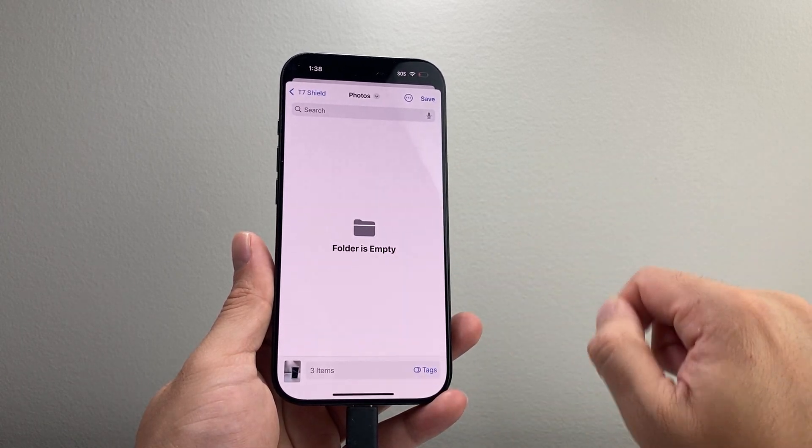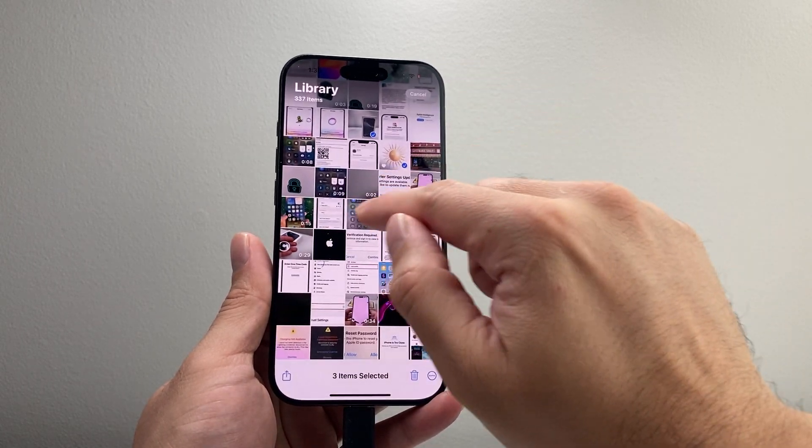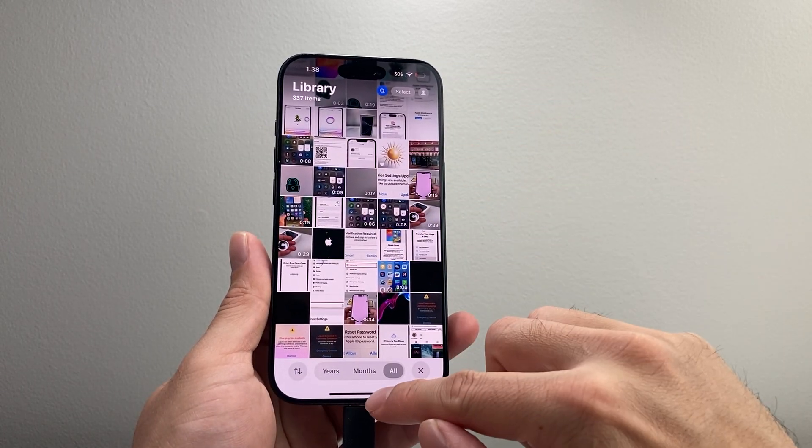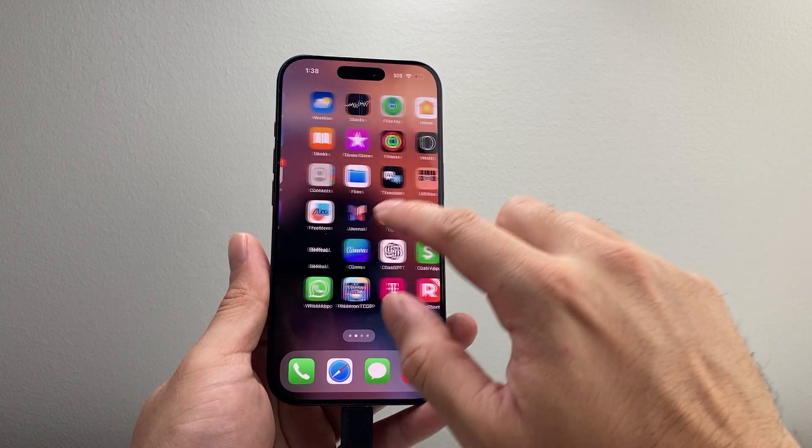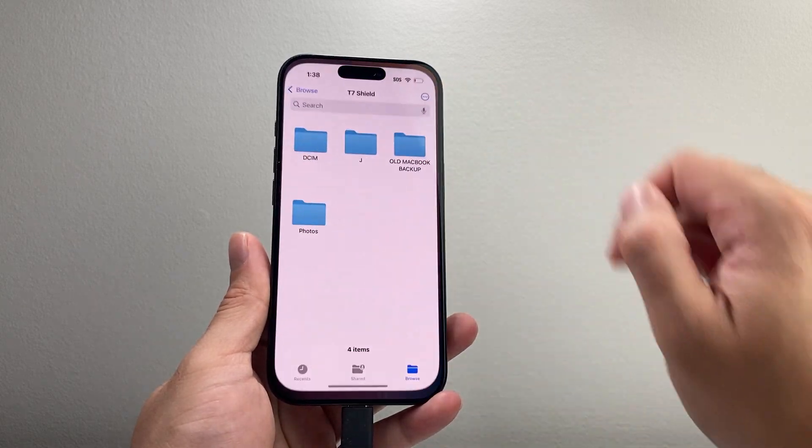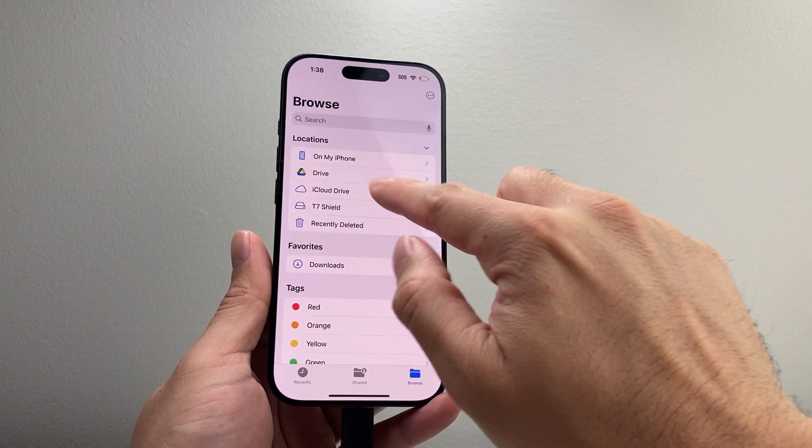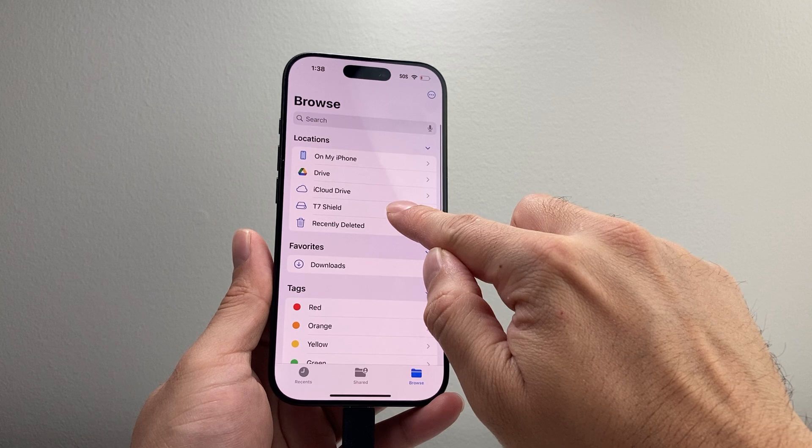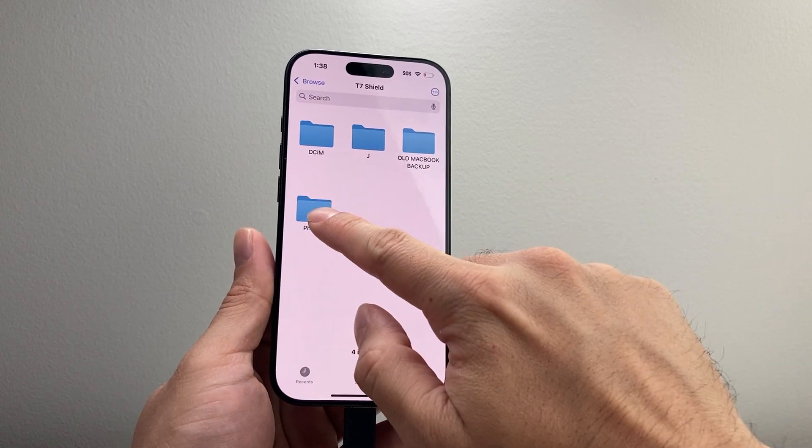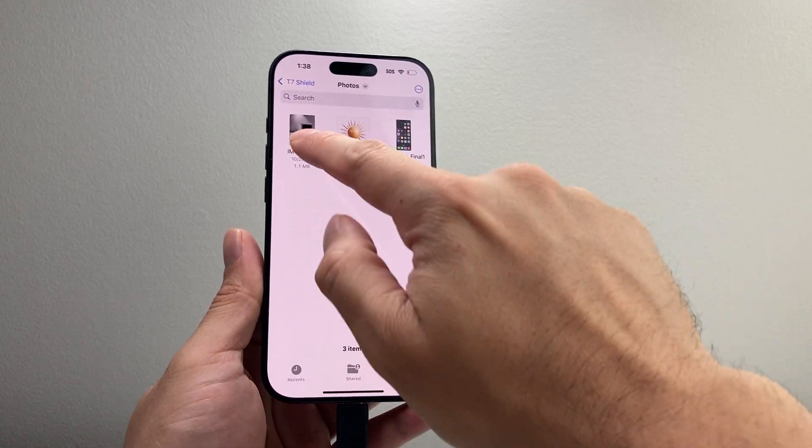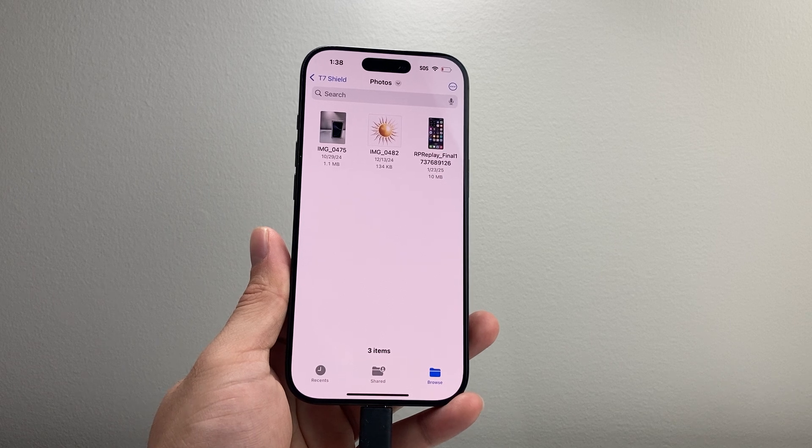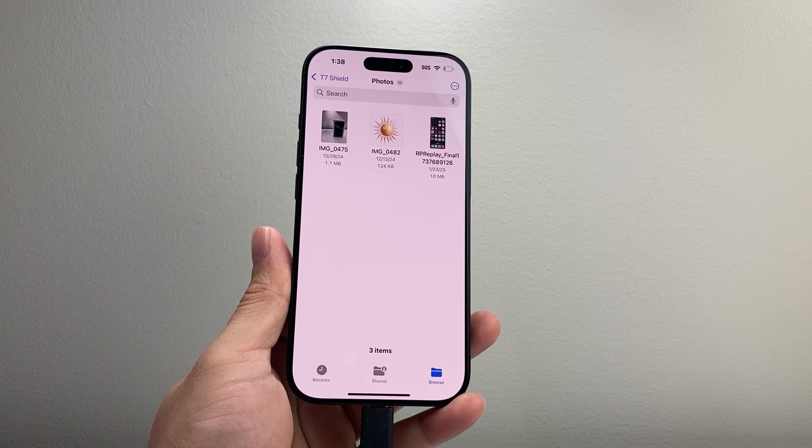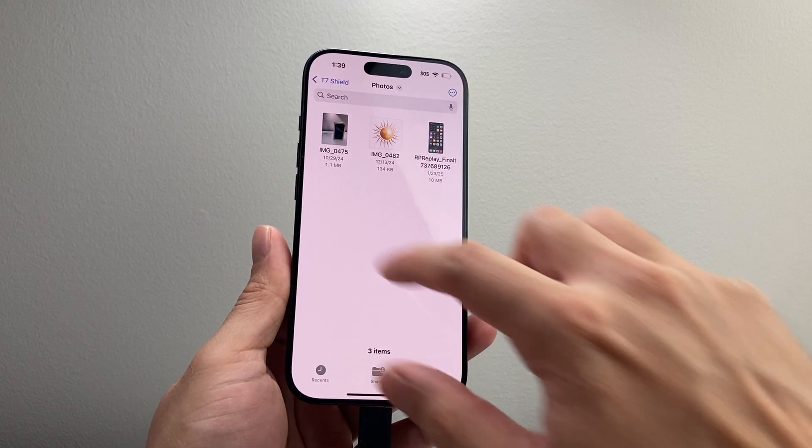We're going to take that and then click on Save, and you can see here I just saved it. And I can go back to the Files app and then go back to the location, select on that location again, click on Photos, and I can see the photos and videos that I have saved on my SSD drive.